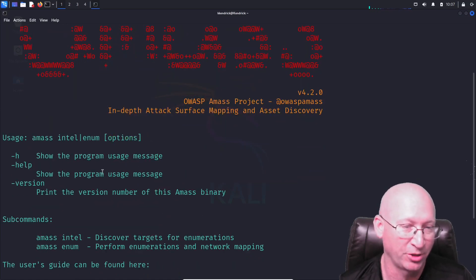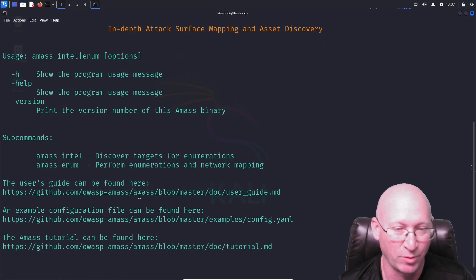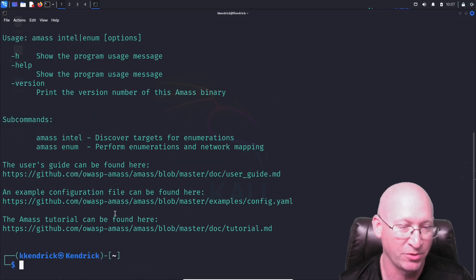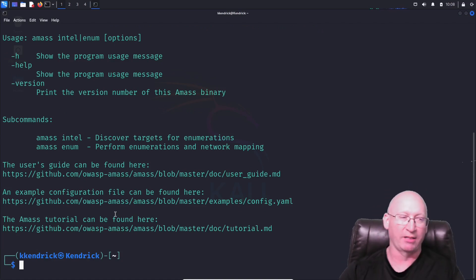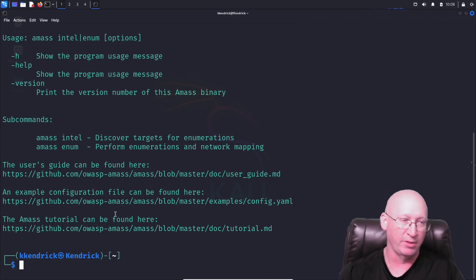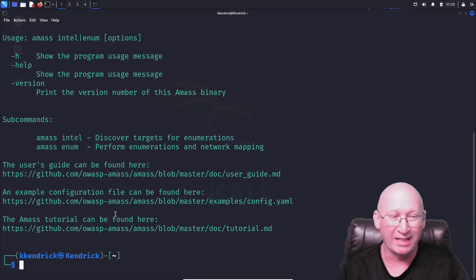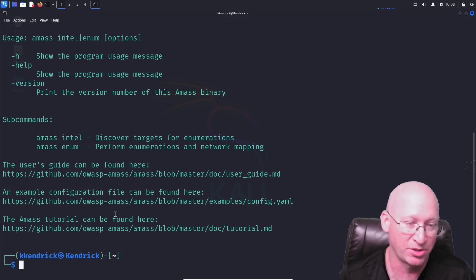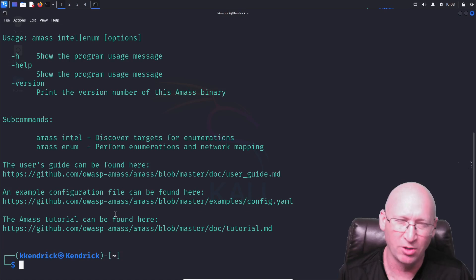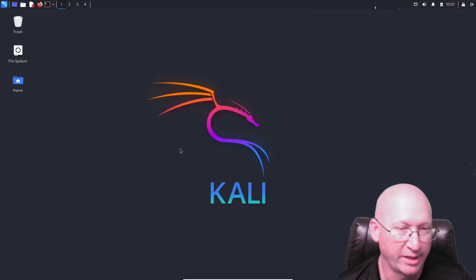Scrolling up, we can see that Amass doesn't do a great job on this front. It gives us the program usage message, but if you really want detailed information you have to go to their website. One thing I like about Linux is the capability to get a very quick, very detailed help sheet without going into a web browser — so this is one thing I don't like about the tool.